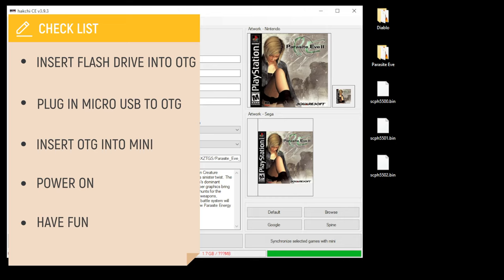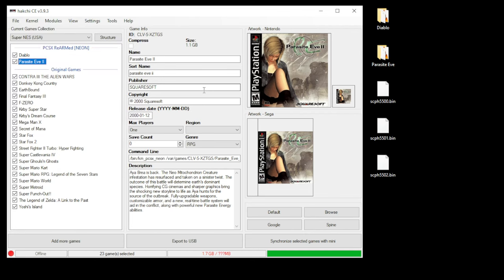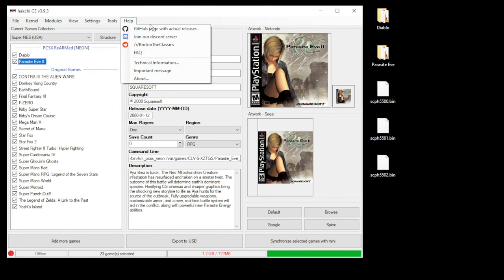Remove your flash drive from your PC, insert it into your OTG cable, insert your power cord into your OTG cable, and then insert the cable into your mini. If you're having any issues getting this to work, you can go to the RockInTheClassics Discord server or subreddit for help.